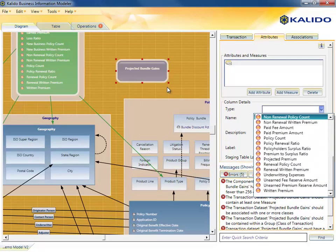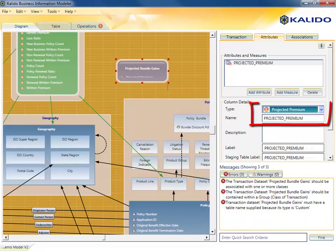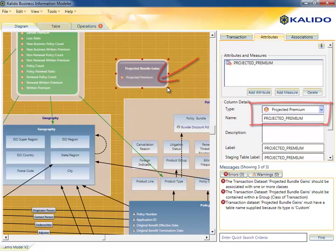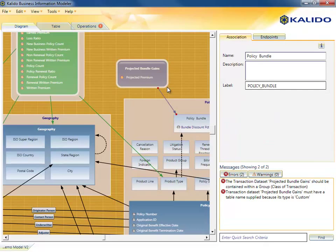The first issue states that the transaction must have one or more measures. We'll remedy that first by creating a new measure to hold projected premium and then adding it to our transaction. The next issue indicates that the transaction should be associated with one or more classes. We'll draw those associations.